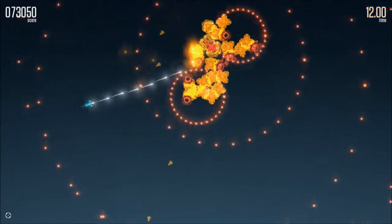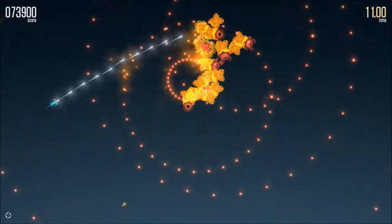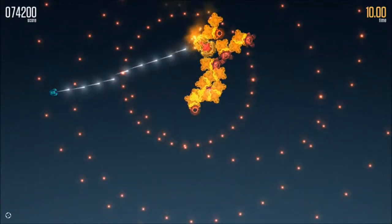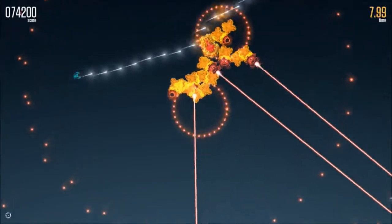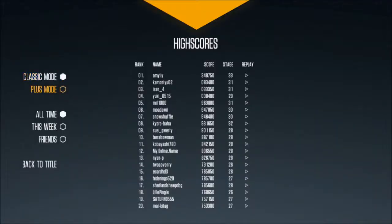Once you run out of lives or time, you can upload your scores to a league table, which I have done, but I don't think I've come anywhere close to getting onto the scoreboard for all-time rankings.